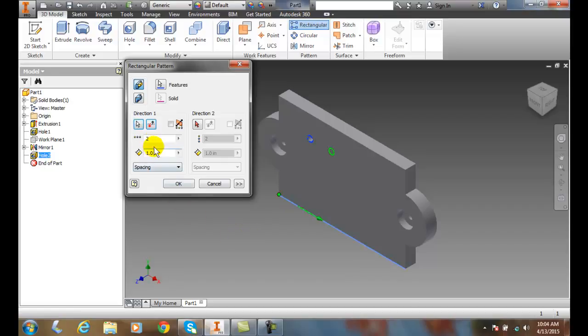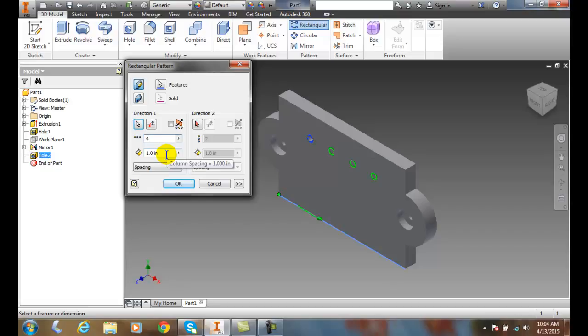So now I come down here and have an item count. In my item count, I might want to go with four and an inch spacing is fine.